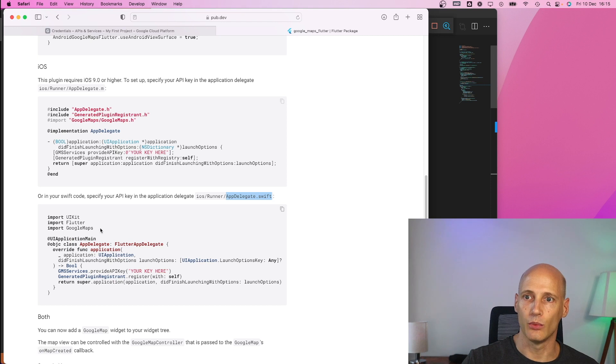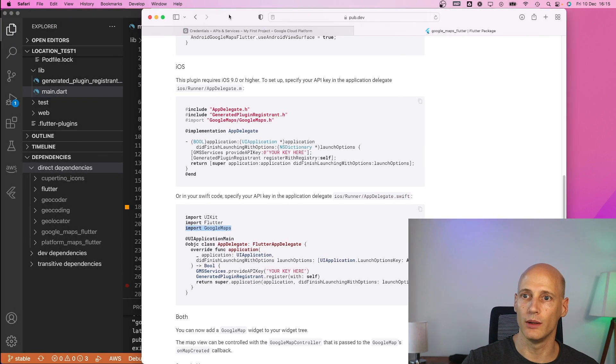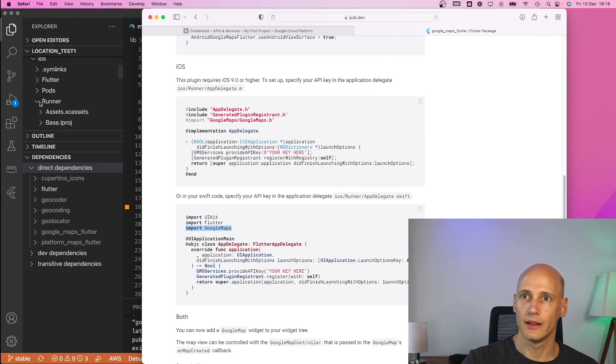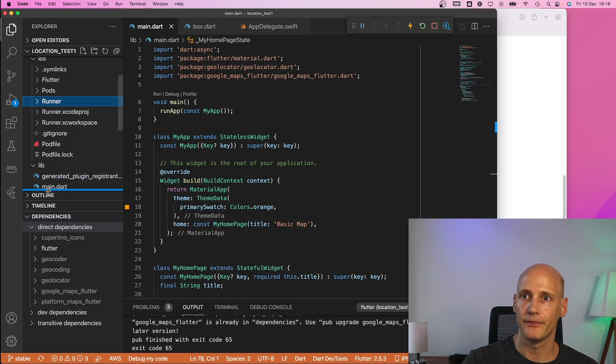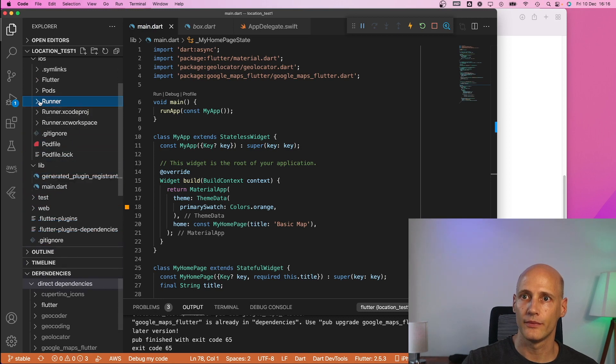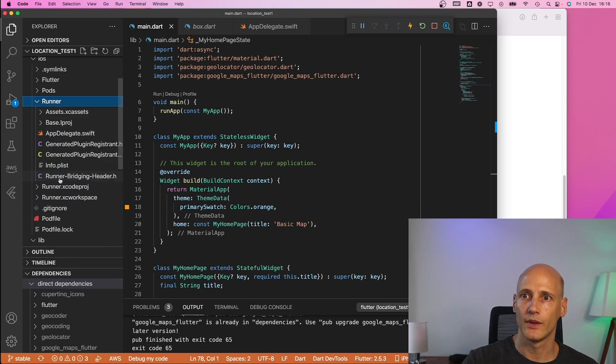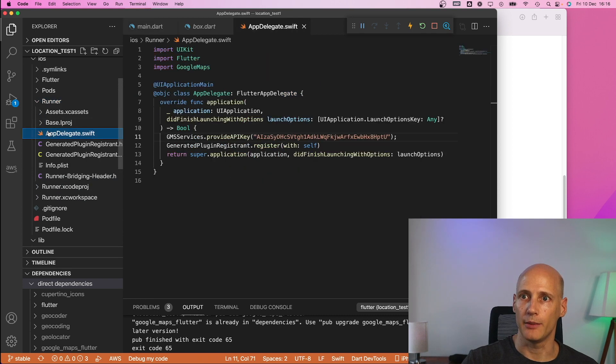and what I need to add here is the import google maps. Let's see where I have that. It's under runner runner app delegate dot swift.